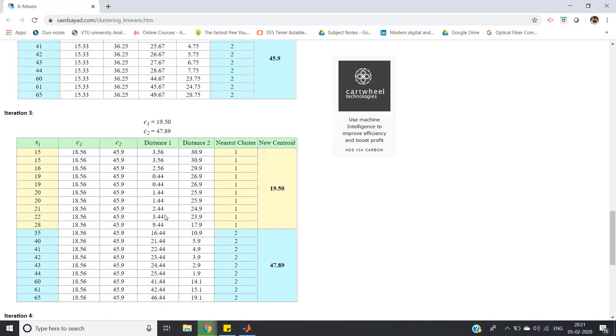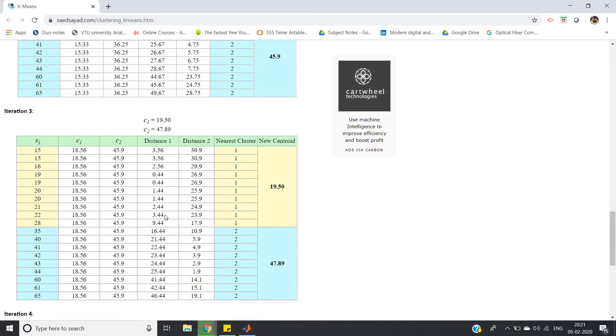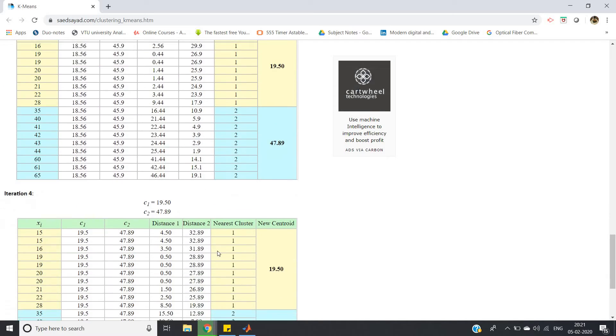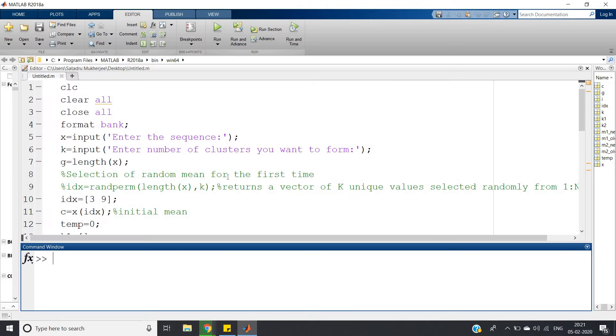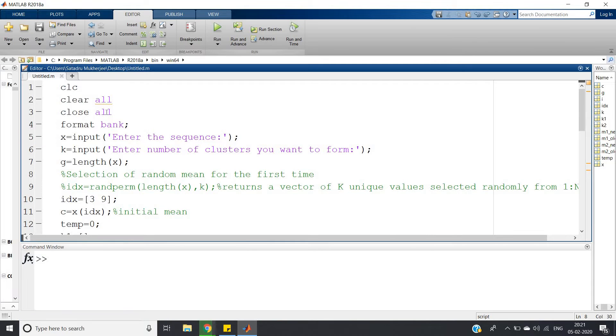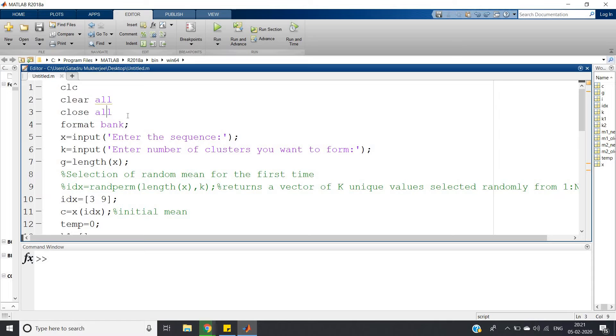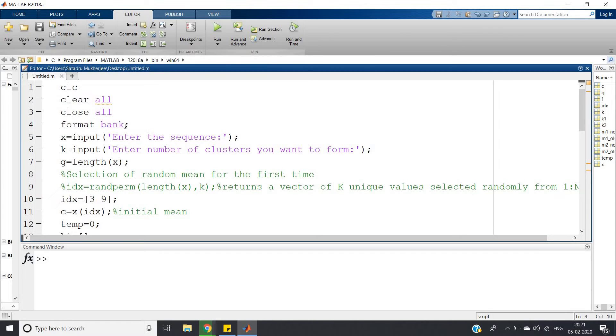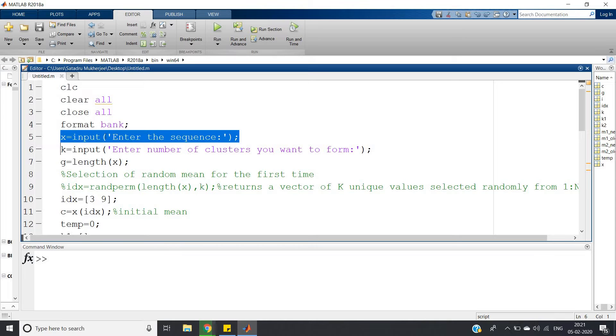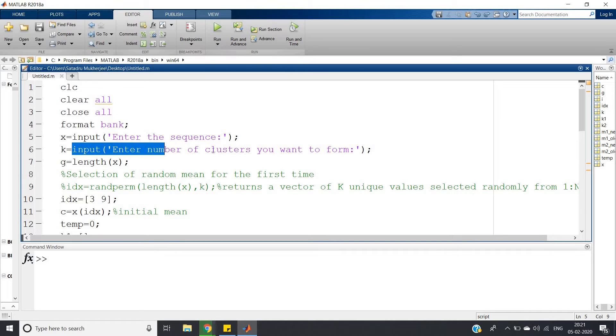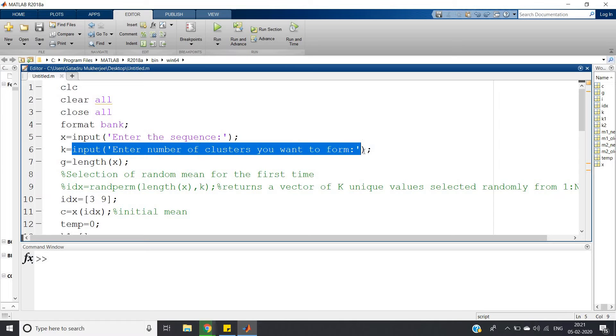Here is the MATLAB code, very simple: clc, clear all, close all. If you want you can write warning off also. Then format bank - I'm taking bank format for simplicity. Then x equals input 'enter the sequence', and k equals input 'enter the number of clusters'.